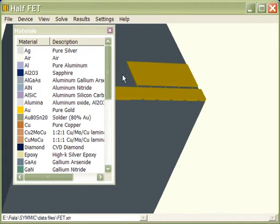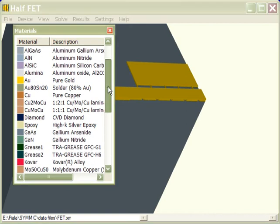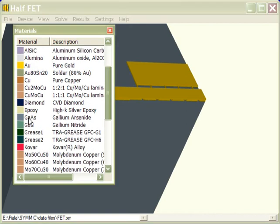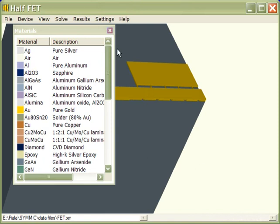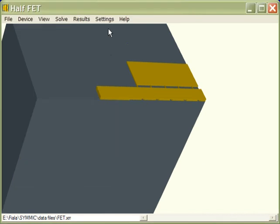And then once these are all entered, we can say OK, and then we can go back to the materials list, double-click on gallium arsenide again, and just check and make sure that we entered the values correctly. And when we're satisfied with that, we can move on to setting the thicknesses.